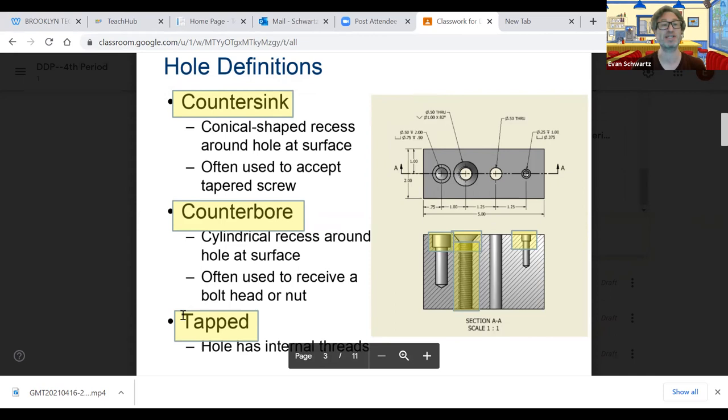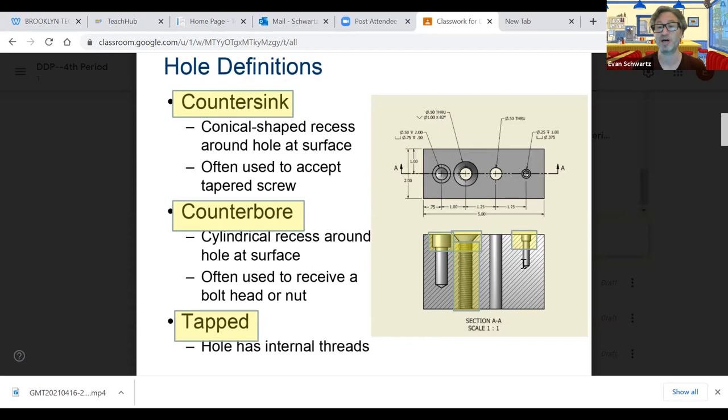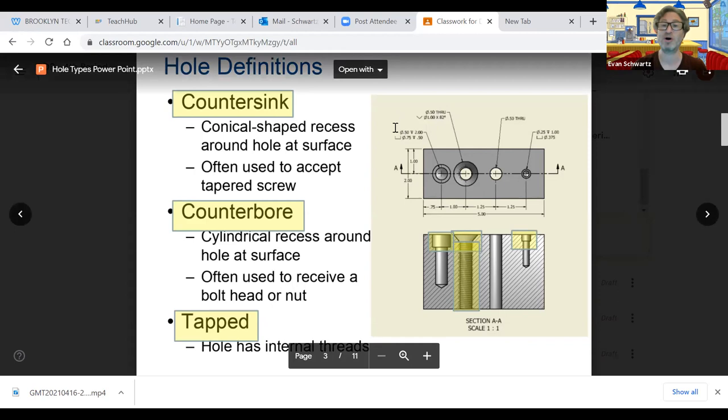Now, the next thing we're going to talk about is tapped. Tapped means that it has threading on the outside. An example of that would be the second hole, which is the countersink. And those lines that are on the body of it are the threading. There's also something else. There are flat, flat bottoms, and angular bottoms, which we can see in the first and the last one.